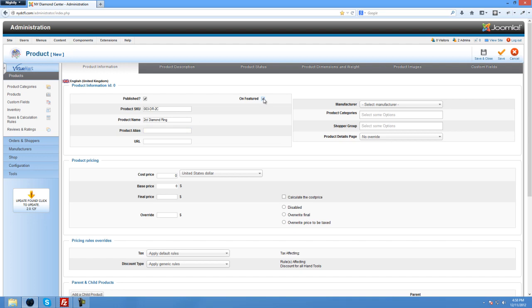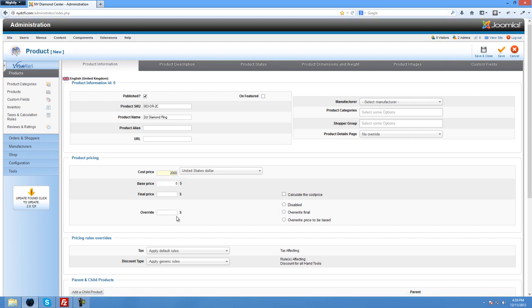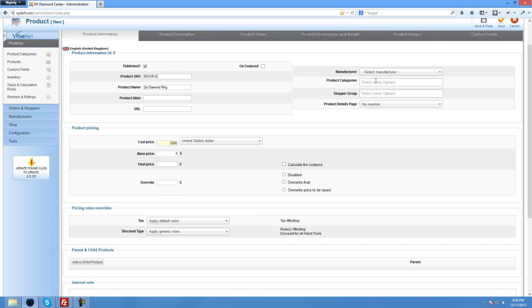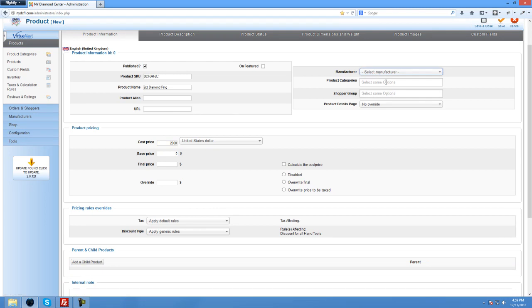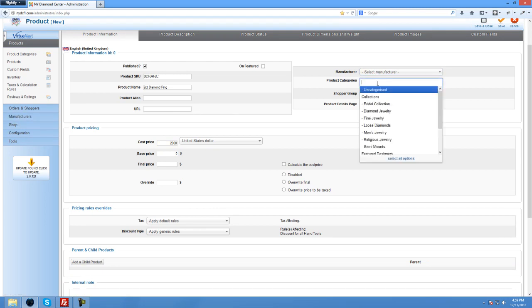If you want to make the product featured you can do it here. You can also do it from the list that you saw earlier. The cost price, if you add it here, all these other fields will be automatically filled in and I won't get into the advanced options. If you have a manufacturer you can enter it and you can add manufacturers here and I'm not going to get into that.